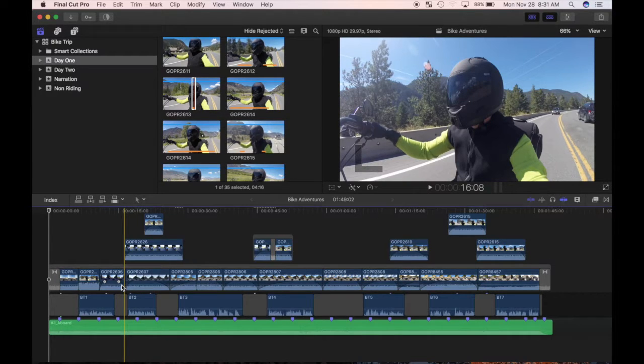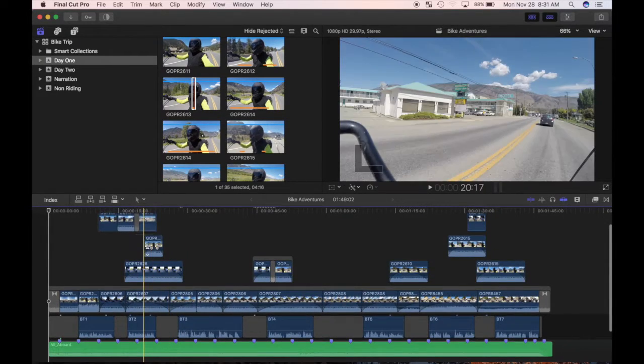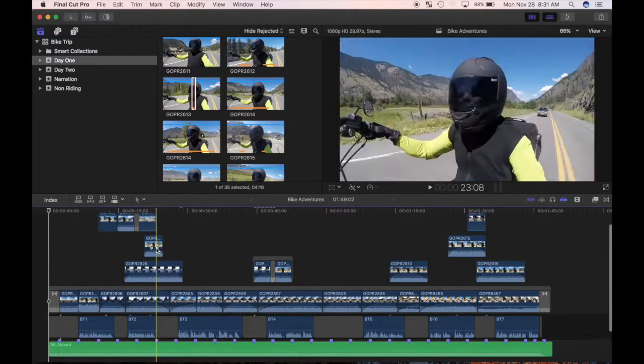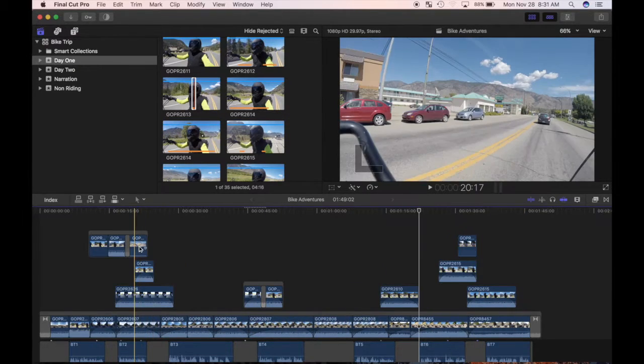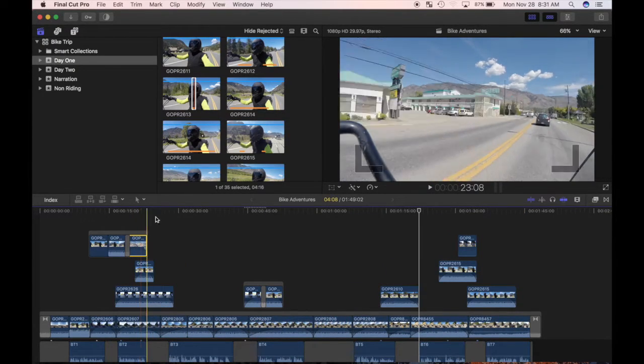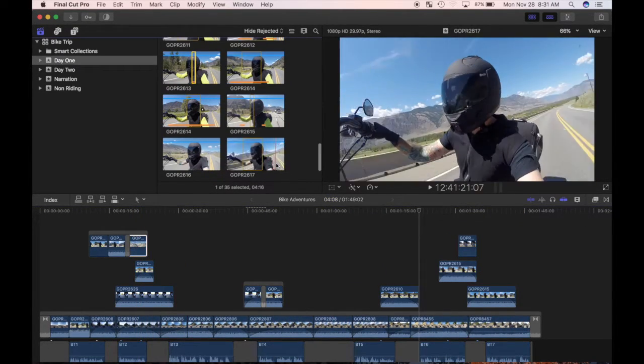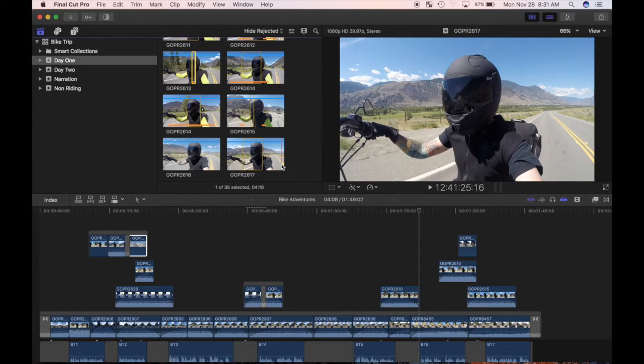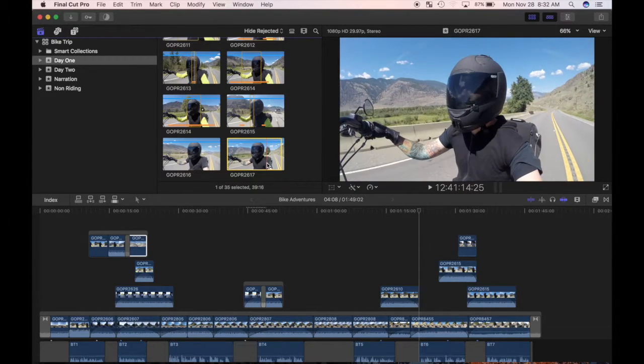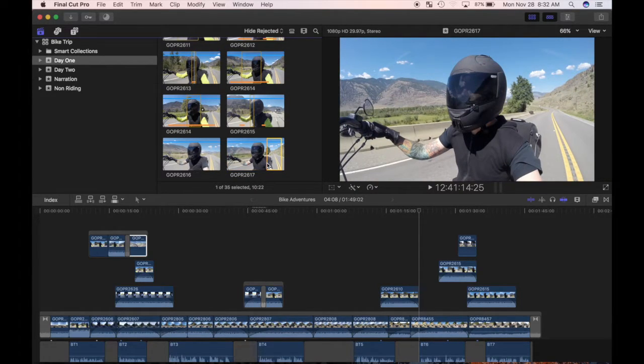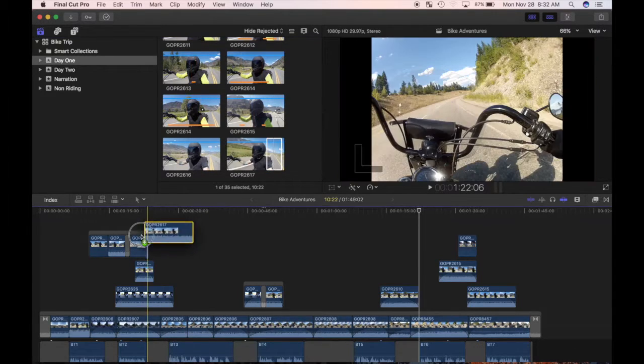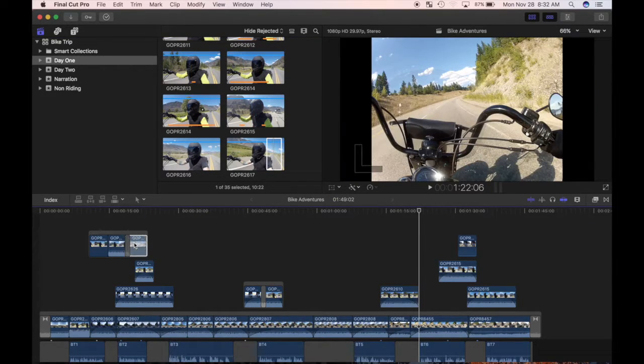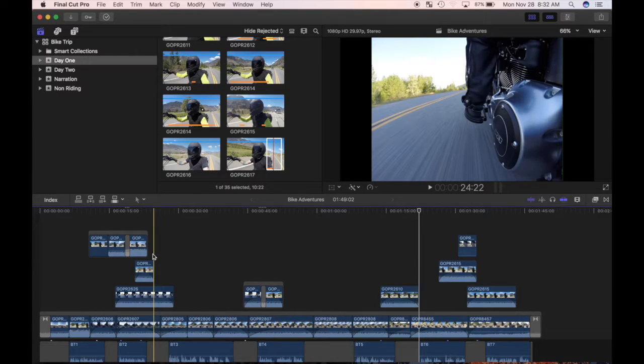The replace from start and replace from end options place the browser clip within the duration of the project clip it replaces. Replace from start lines up the start points of the two clips, and if the browser clip is longer than the project clip, it's trimmed to fit the project clip time. Replace from end does the same, except it lines up the end points.